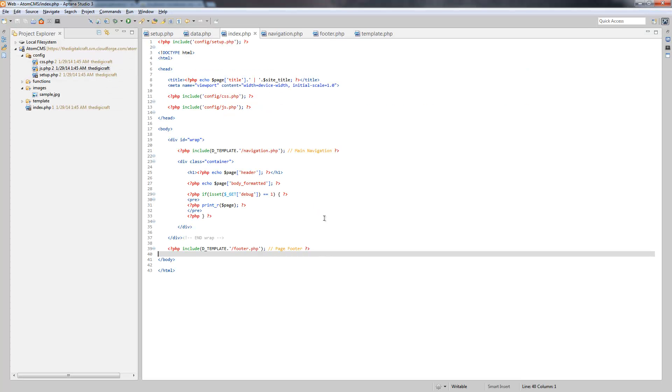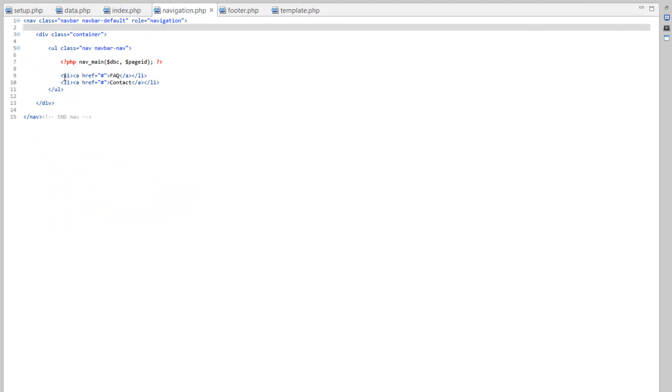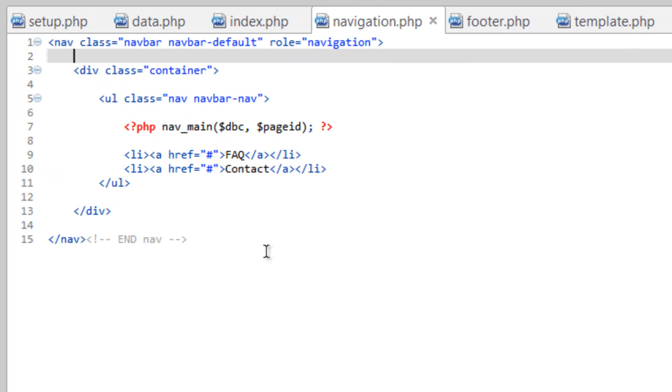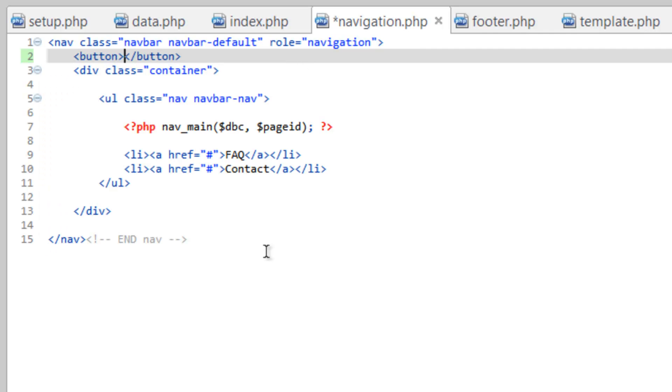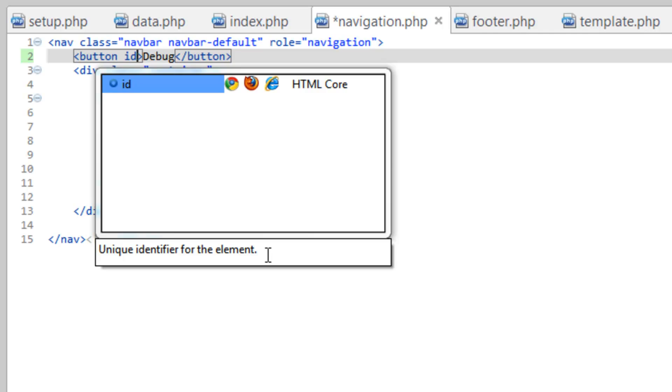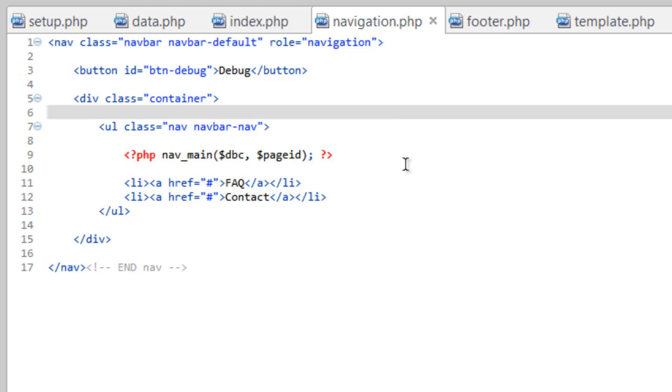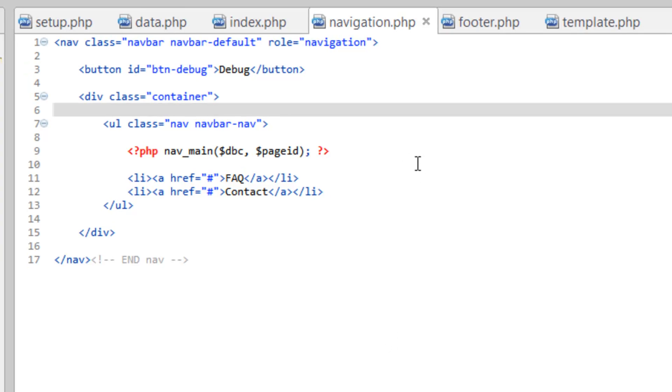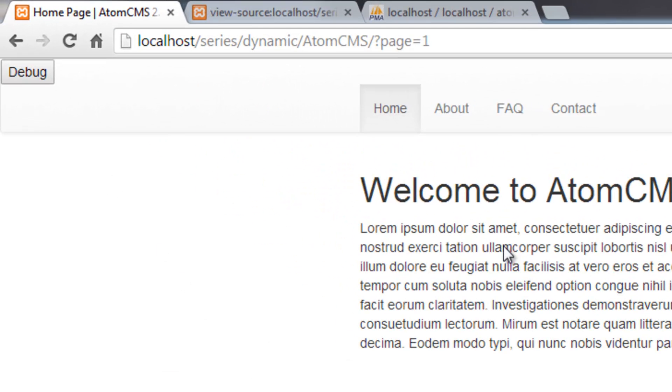So first let's make that little button. We'll come into Aptana here and we'll open up navigation.php, and I want our button to be up in the top left corner of the navigation and kind of just sitting on top of it. So let's go ahead and create that button and we'll do a button tag which is new to HTML5 and we'll just call it debug. Now we need to give this an ID because we're going to need to pinpoint this with jQuery here in a minute, so we're going to call it ID and we'll just do BTN for button dash debug.